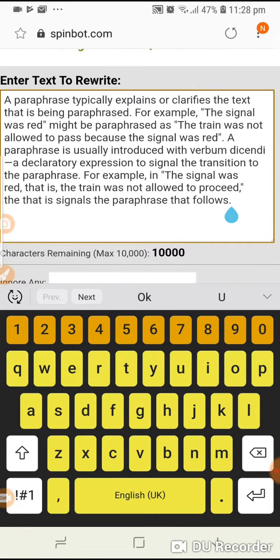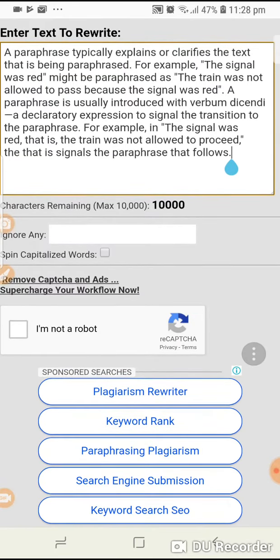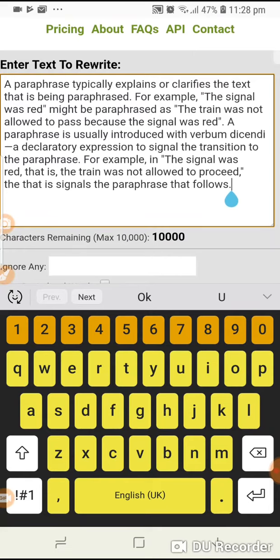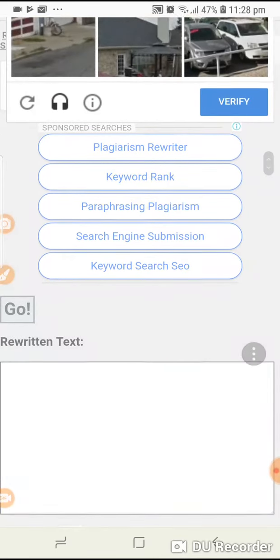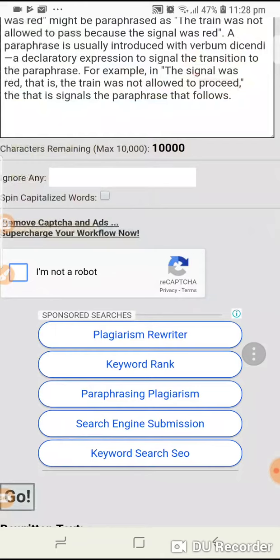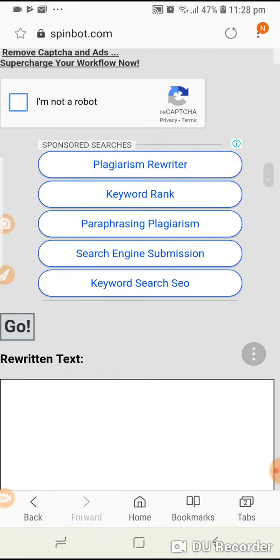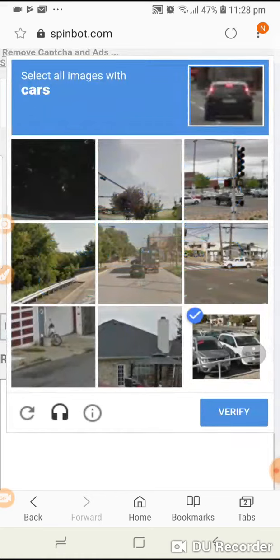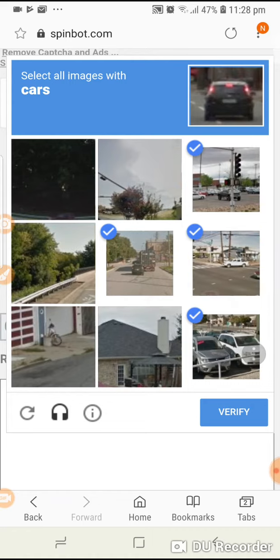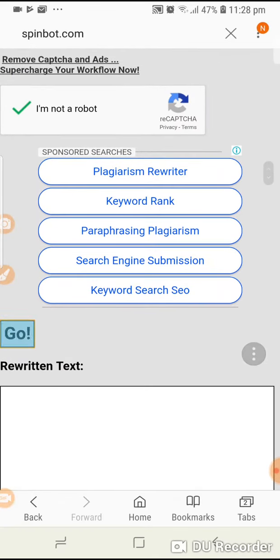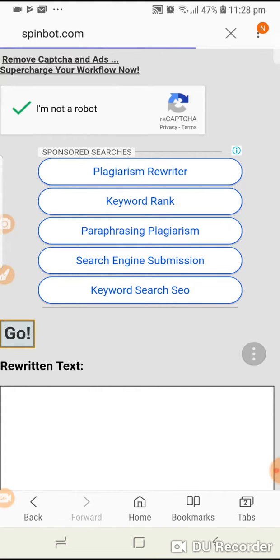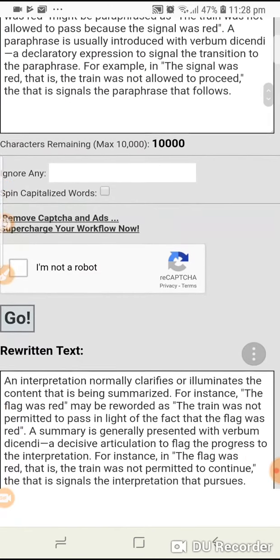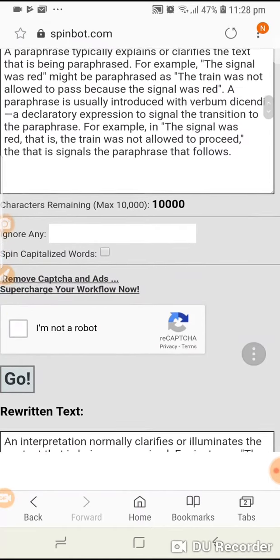You go to spinbot.com and paste your text. Once you have pasted your text, you click 'I'm not a robot' to verify, and then click 'Go'. After verification, we click Go and here we get all the words which are already paraphrased.